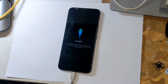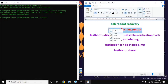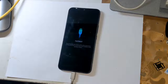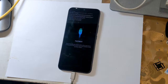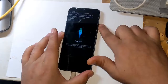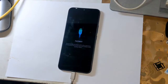Open the ADB-Fastboot tool again on the computer and give this command to unlock the bootloader: fastboot flashing unlock. Press Enter. A notification will appear on the phone screen — press the Volume Up button once to allow the bootloader unlock permission.